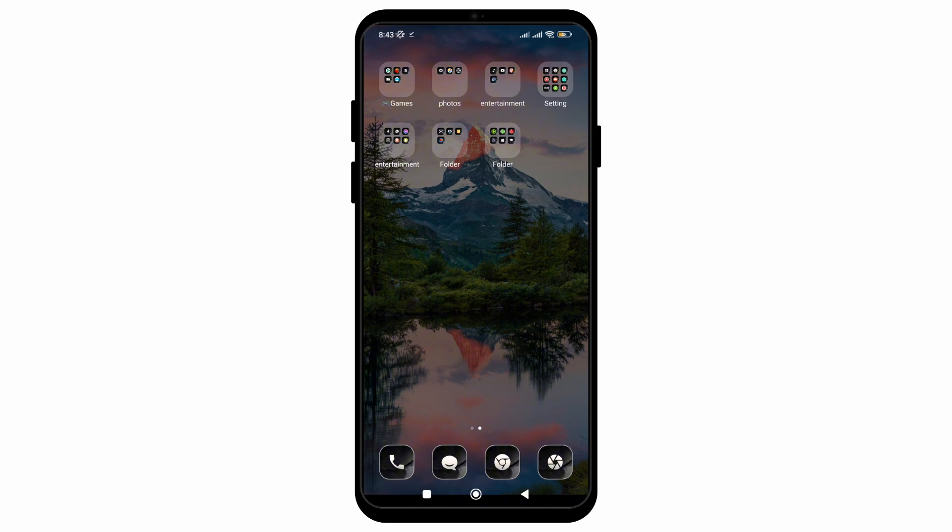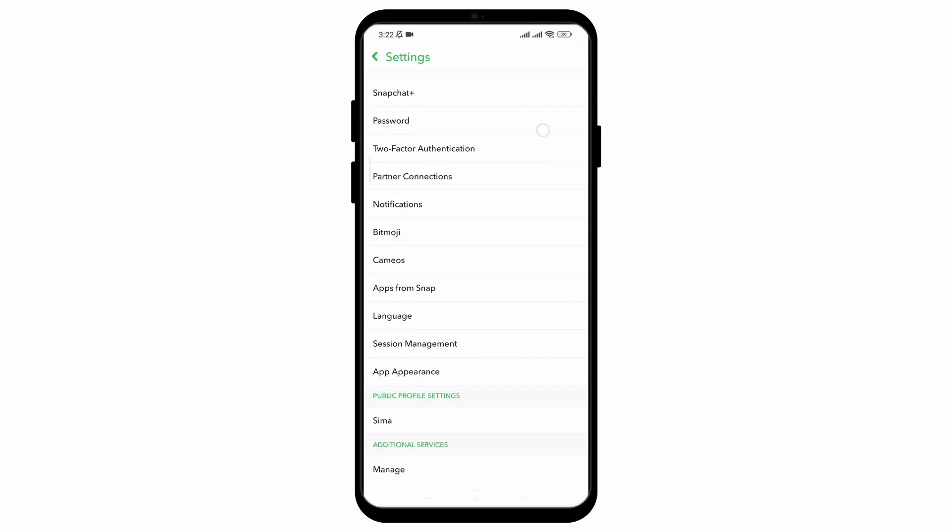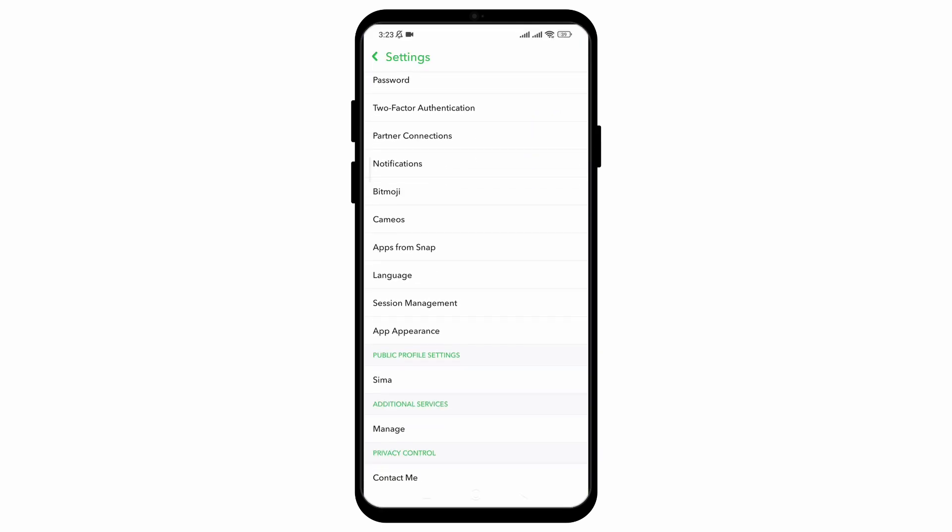So for that, firstly open your Snapchat application. Now it does not have any direct feature that allows us to turn off Remix, so we can make some changes in our settings.